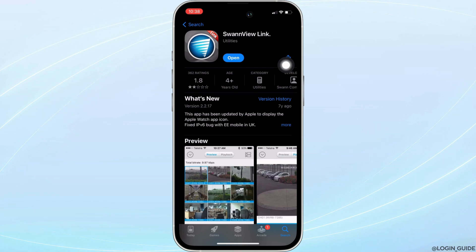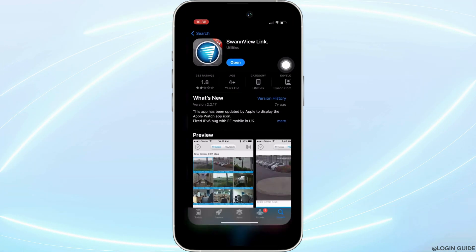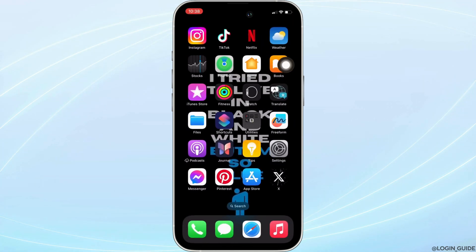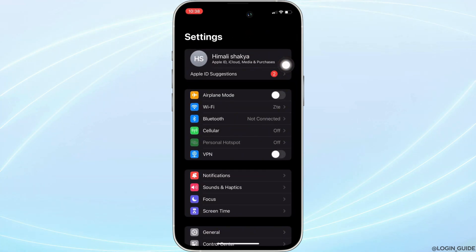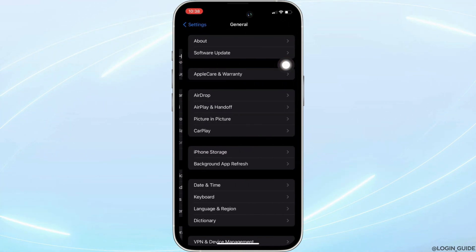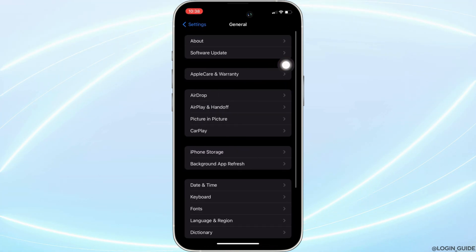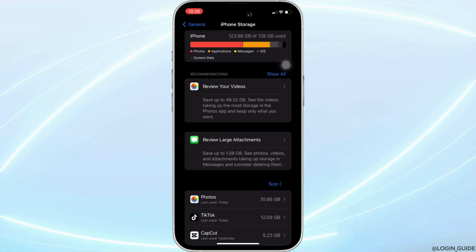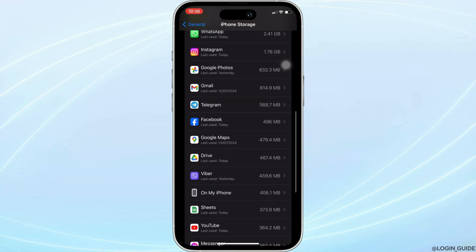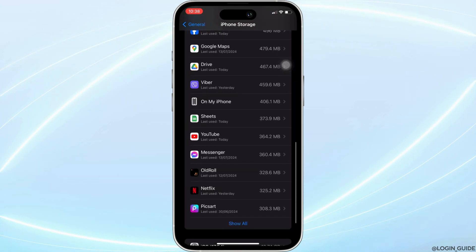the next thing you want to do is head over to the settings of your device. Move into General, head over to iPhone Storage. In this section, search for the application Swanview.